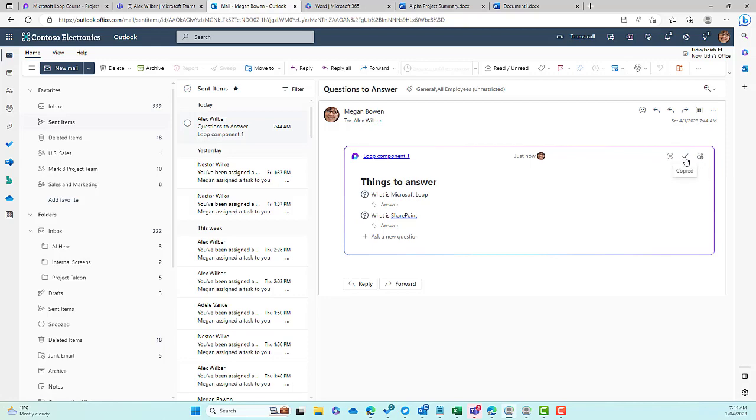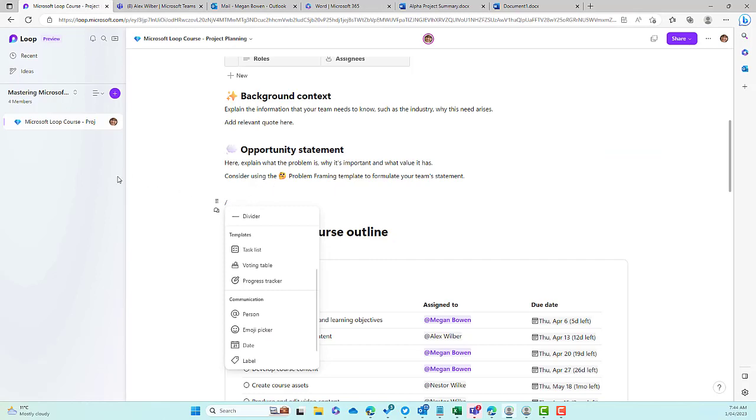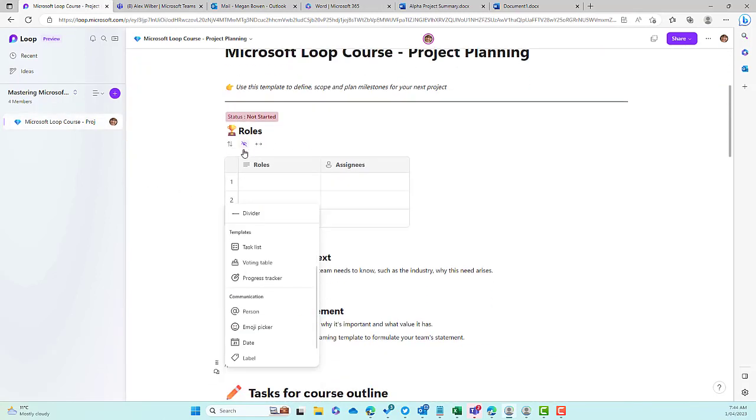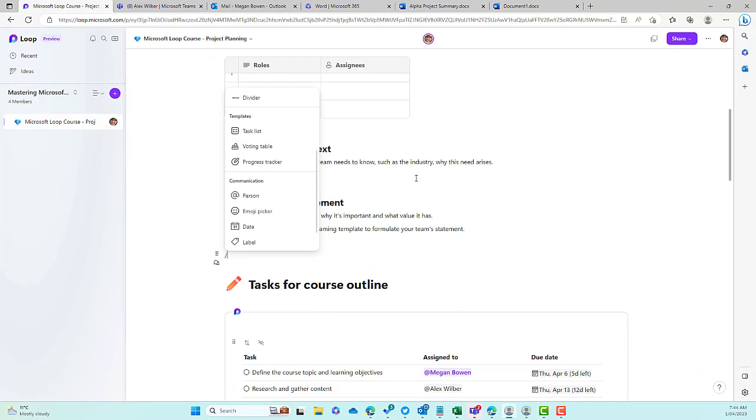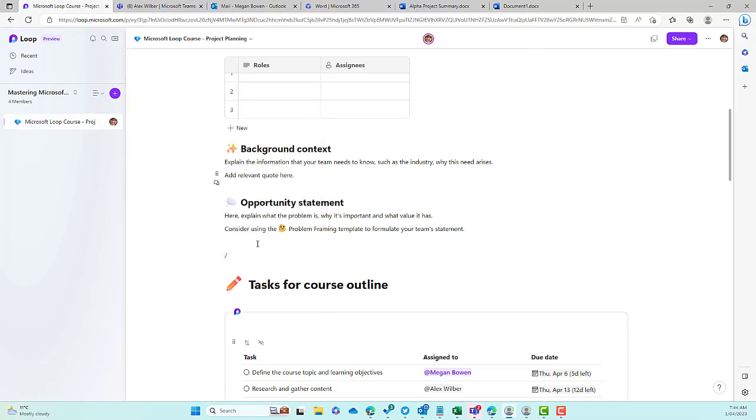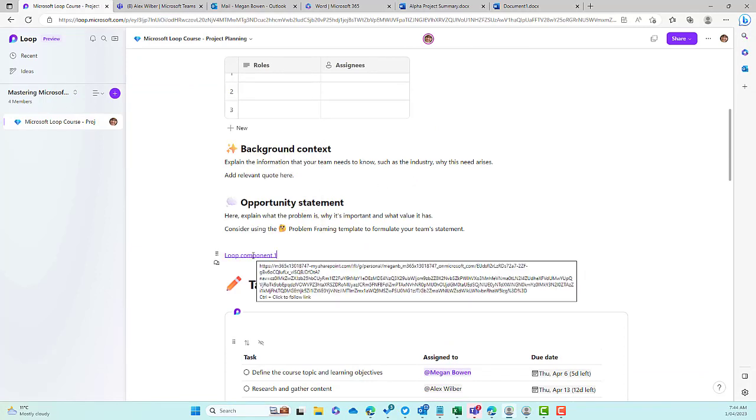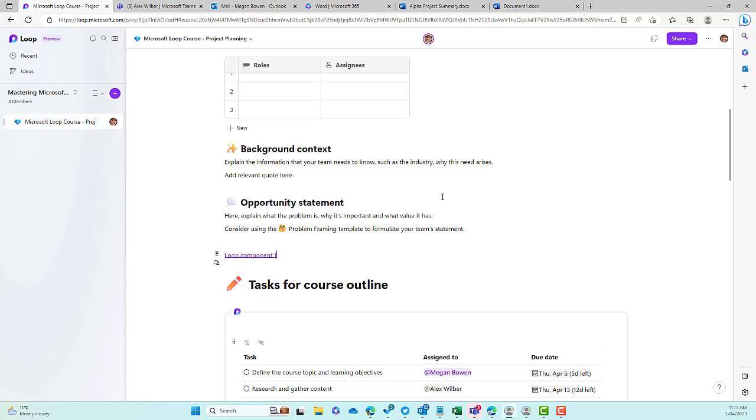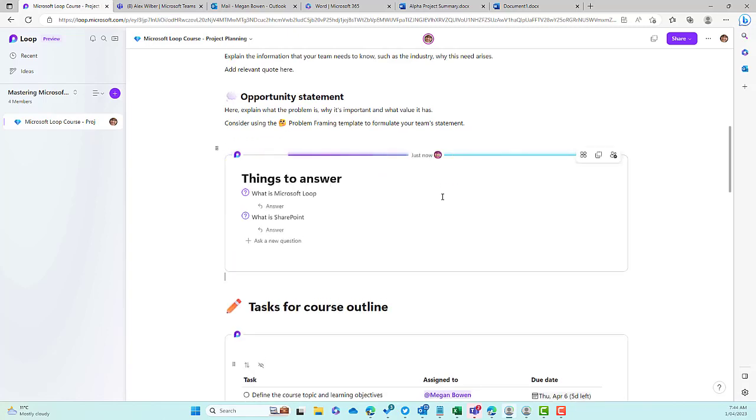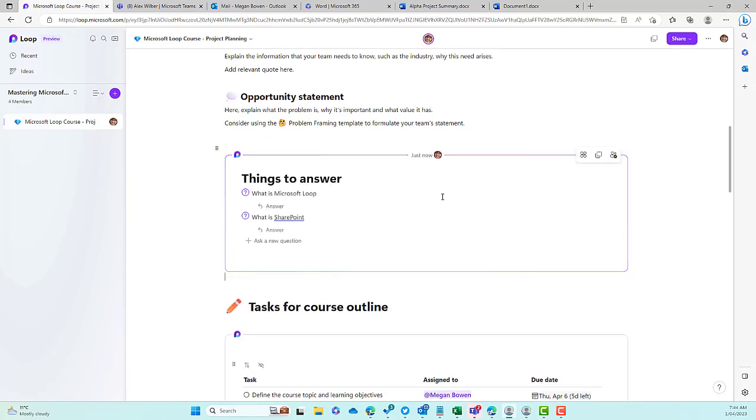And then I go back into my Mastering Microsoft Loop workspace, and go into our page, I can simply now paste this component inside of this page, and you can see that I now have that component that started in Outlook. I've brought it into this Loop workspace, into this Loop page, and I've got the Q&A.